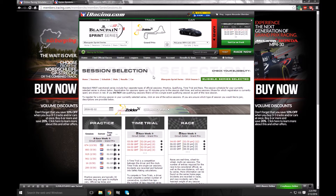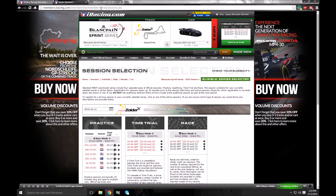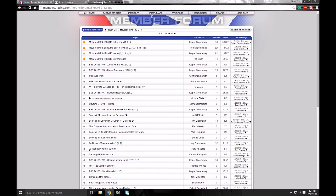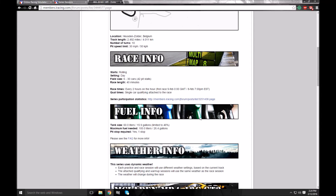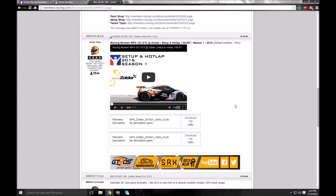For this example we're going to use the GT3 — we're going to pick the McLaren, and we're looking for a setup that will work at Zolda. So we'll shoot over to the forums. We're in the McLaren forums right now, click on the Zolda tab, scroll down and we can see there's a qualifying setup and a race setup.